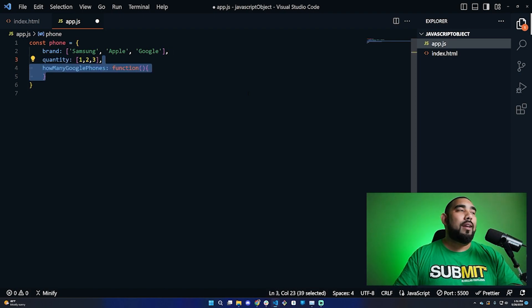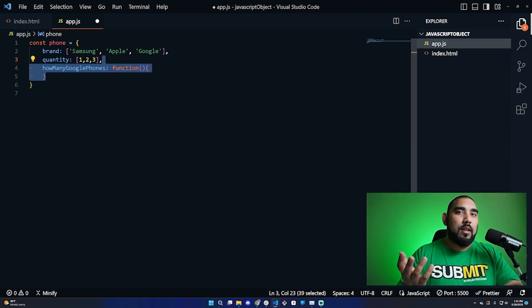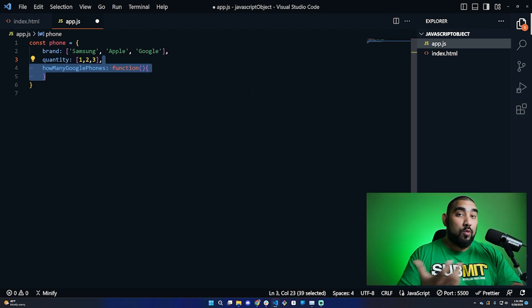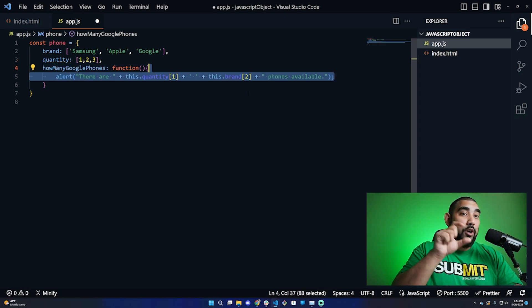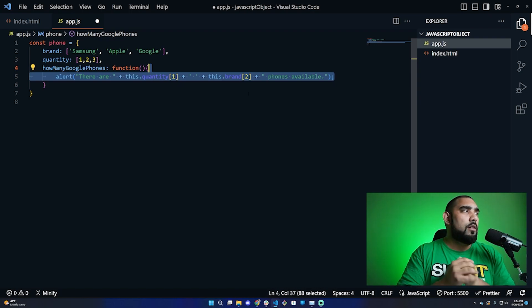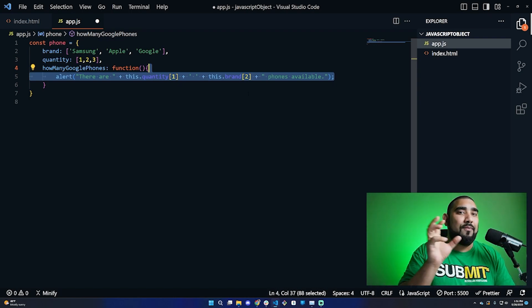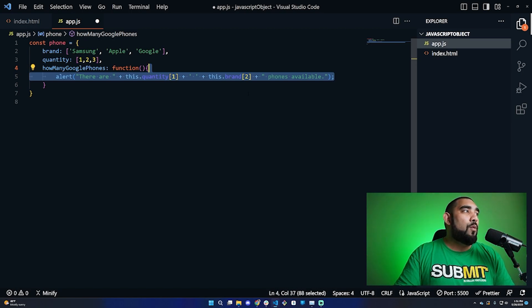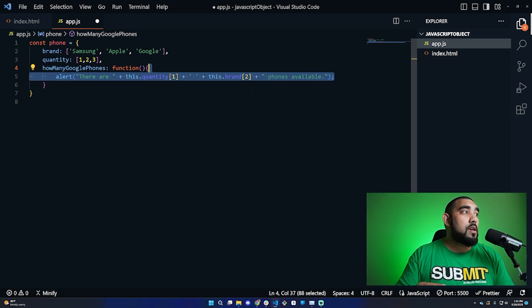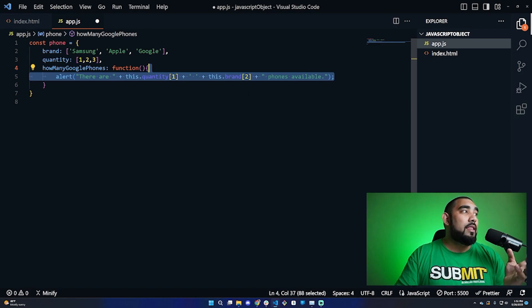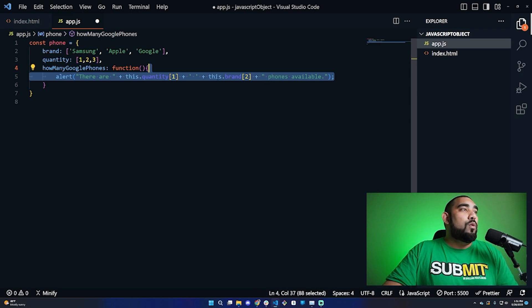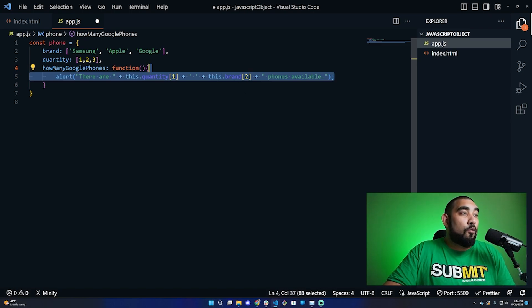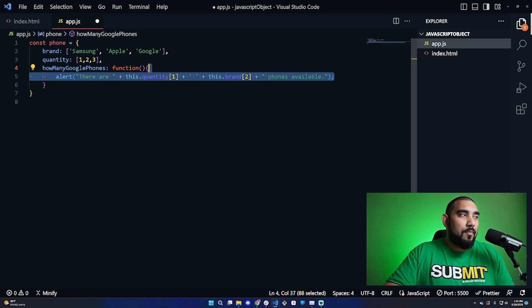Now I want to know how many Google phones I have in stock. A great way to utilize this would be a function. We're creating a function inside the object with an alert, which is a pop-up box. We're string concatenating, meaning adding values to the string. We're using 'there are' space, this.quantity at the array position for that quantity number we want, and this.brand to get the brand at the array position for that brand name, 'phones available'.